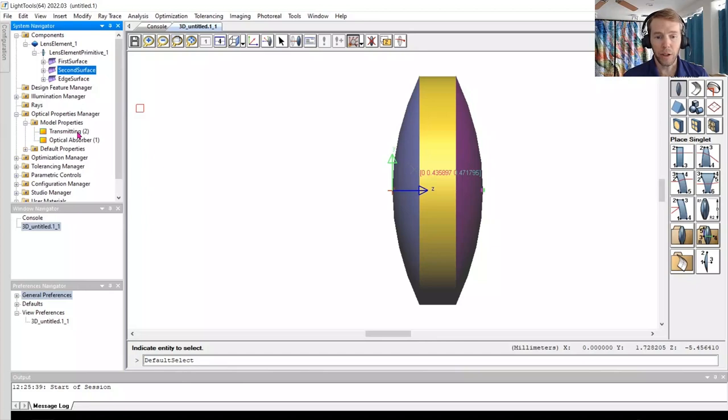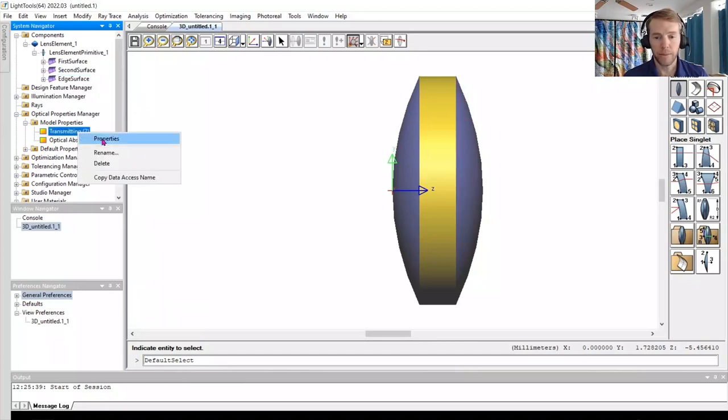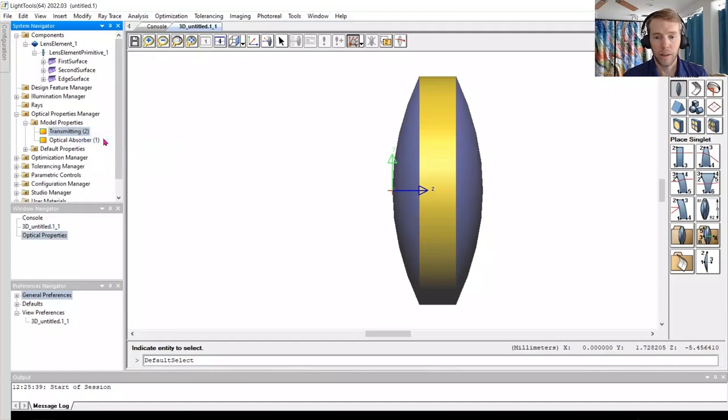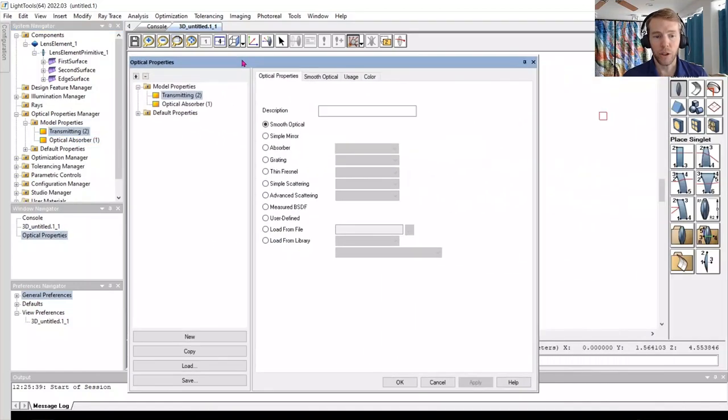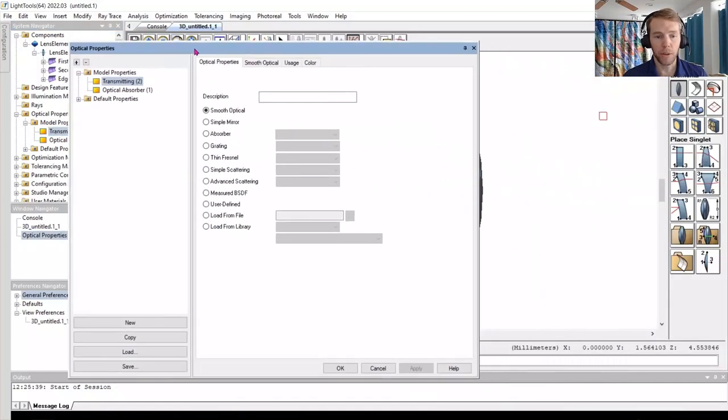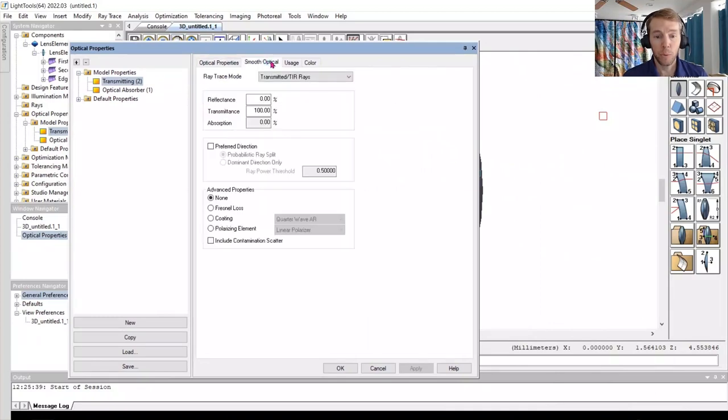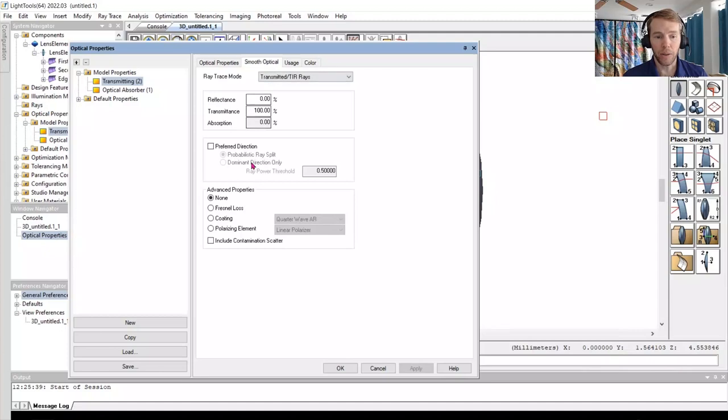Right click on Transmitting and choose Properties. We can see that this is a Smooth Optical type property. The Smooth Optical tab indicates it has 100% transmittance. We will make our lens account for the Fresnel loss by switching to it in the Advanced Properties box and pressing Apply.